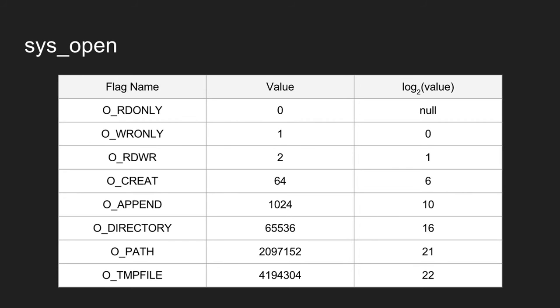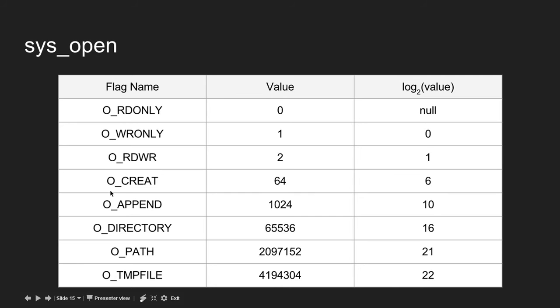Here are some of the flags. The read-only flag is for when you want to read the file. Write-only is for writing. If you want to read and write, use read-write. There's create if the file doesn't exist. You can use create to create the file. Append will append to the file. These are the most important ones.